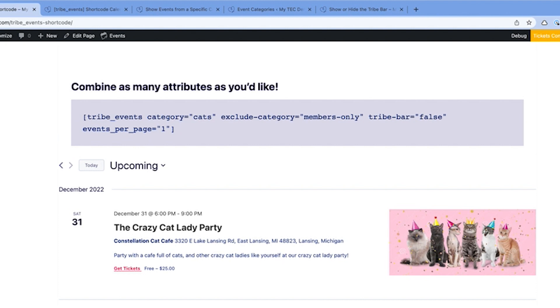You can get really fancy and combine as many attributes as you'd like. This is where the Tribe events shortcode really shines.